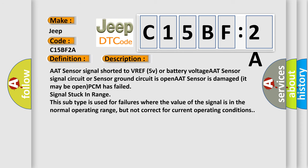shorted to VREF 5V or battery voltage. AAT sensor signal circuit or sensor ground circuit is open. If an AAT sensor is damaged it may be opened. PCM has failed signal. Stuck in range. This subtype is used for failures where the value of the signal is in the normal operating range, but not correct for current operating conditions.